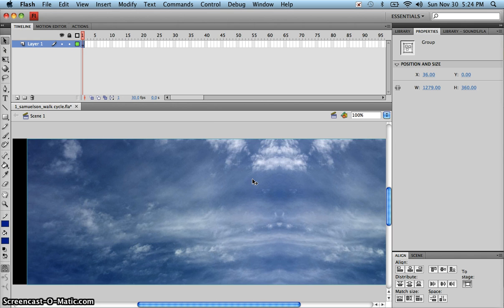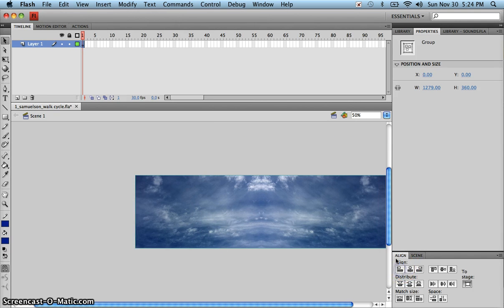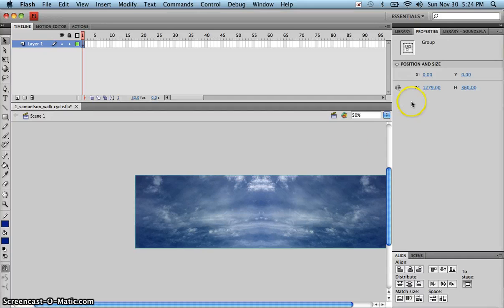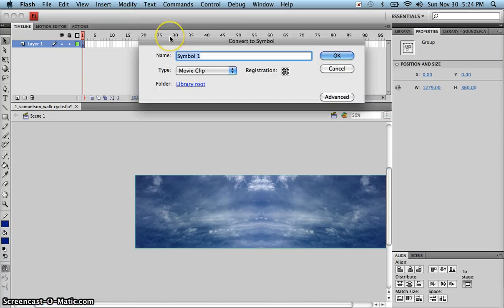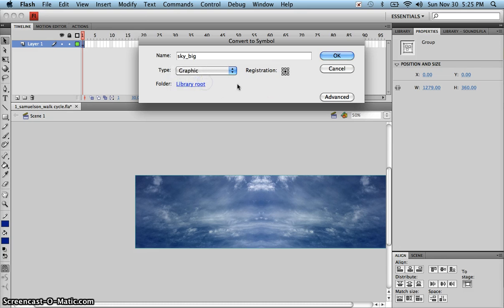I'm going to zoom out a little bit more and put that left edge at the left side of the stage. Now, any time you put a motion tween on something it has to be a symbol. Since we're going to have several things in our library, go ahead and convert this to a symbol. We already have a 'sky' in our library so we'll call this one 'sky big,' make it a graphic, and set the center registration point, then click OK.